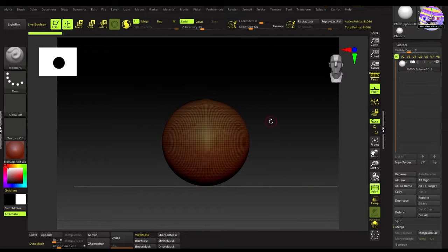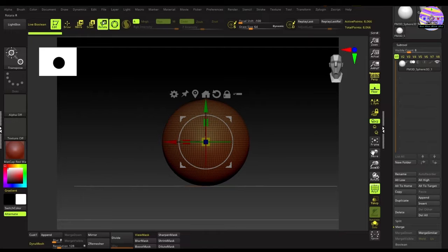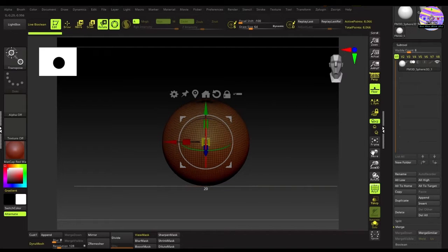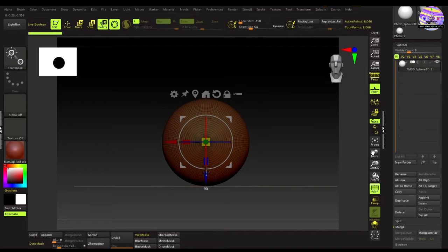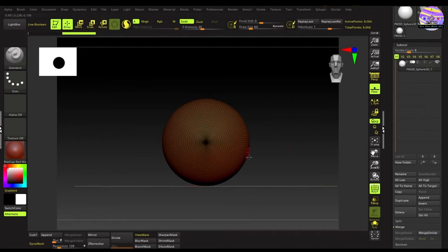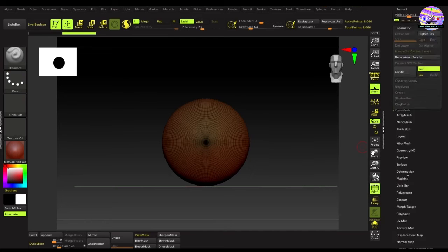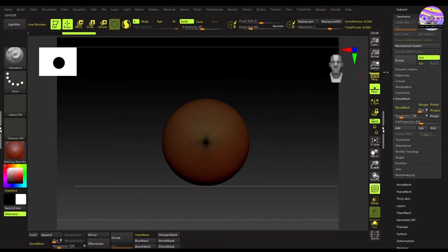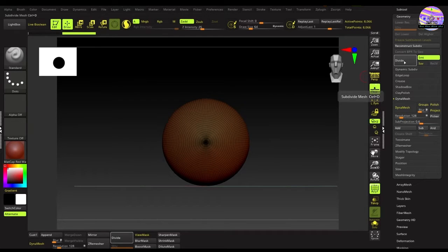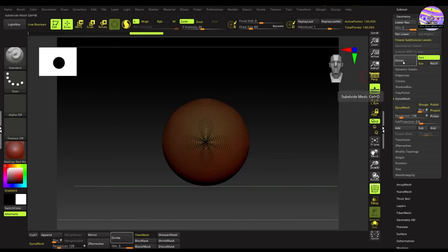Next we'll turn on the wireframe, and rotate it by 90 degrees so that its pole faces the front. Let's divide it a few times to get more polygons to work with smoothly.